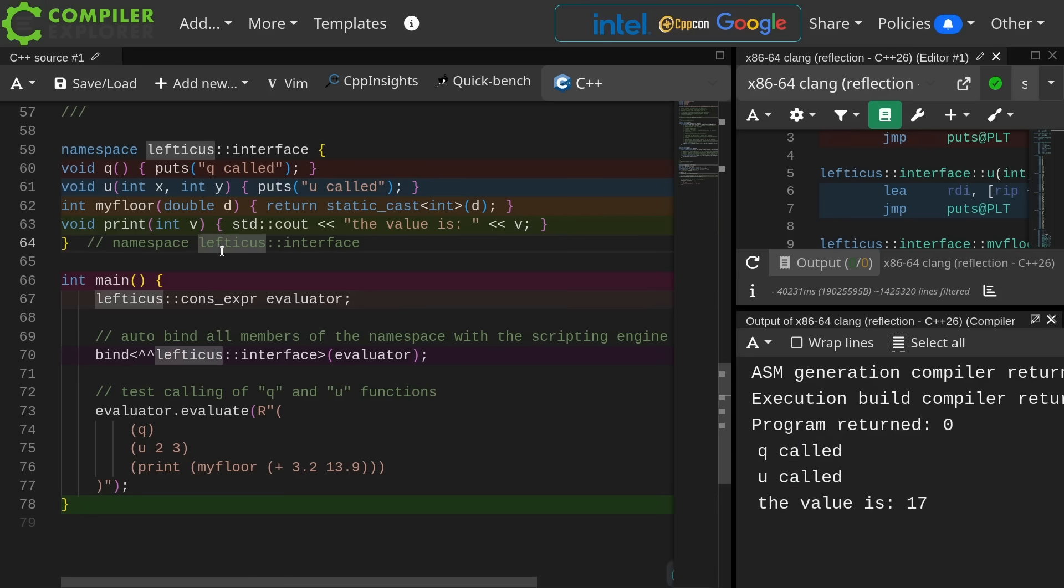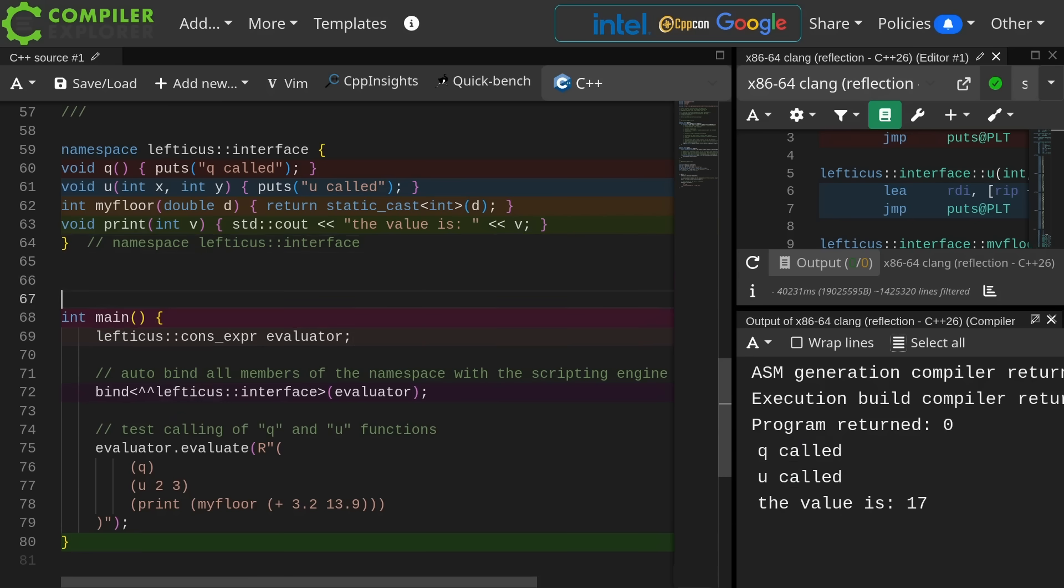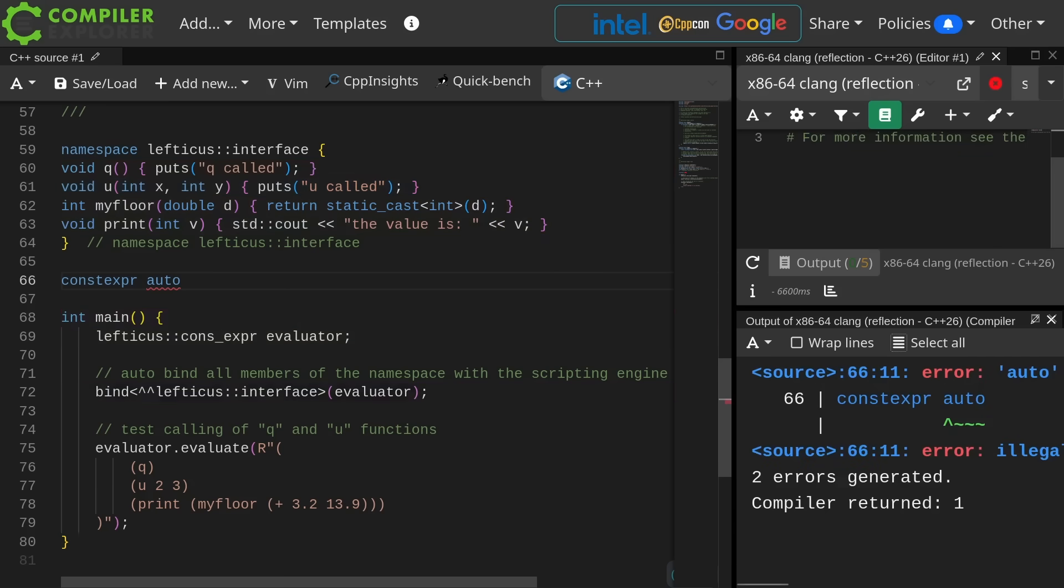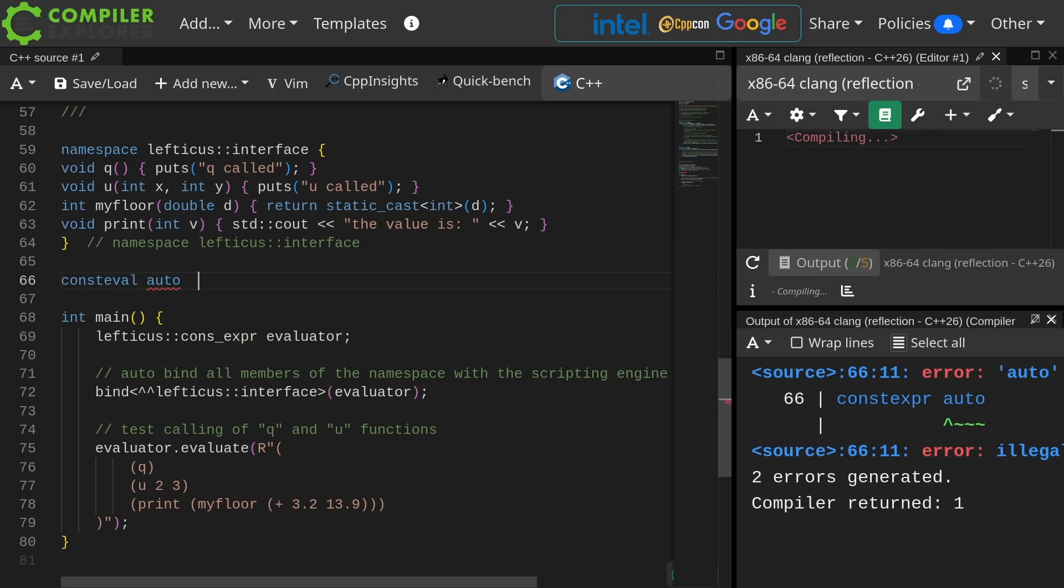Now I just realized while working on this episode that my scripting engine, constexpr, is 100% constexpr capable. So let's go ahead and move the work that we're currently doing at runtime, which is binding all of the members of this interface, to compile time.